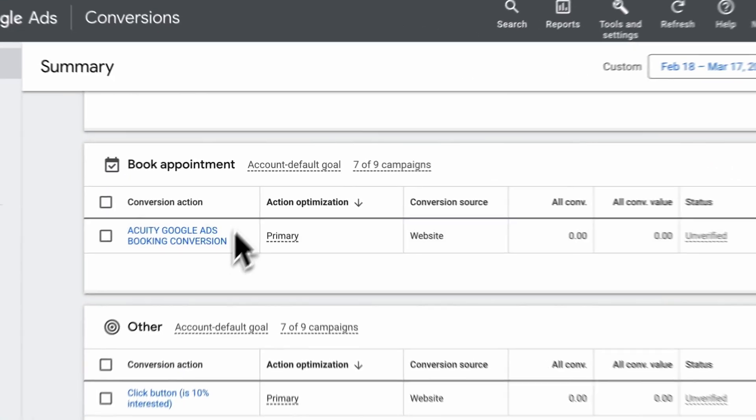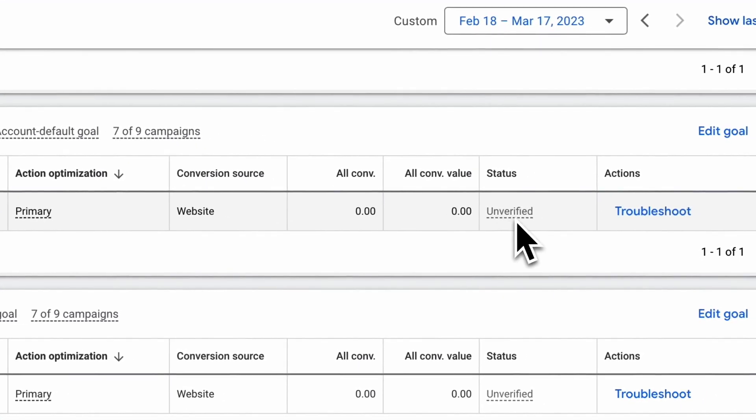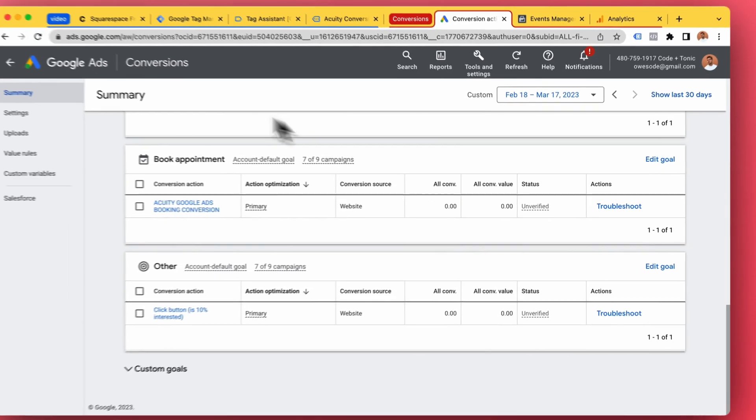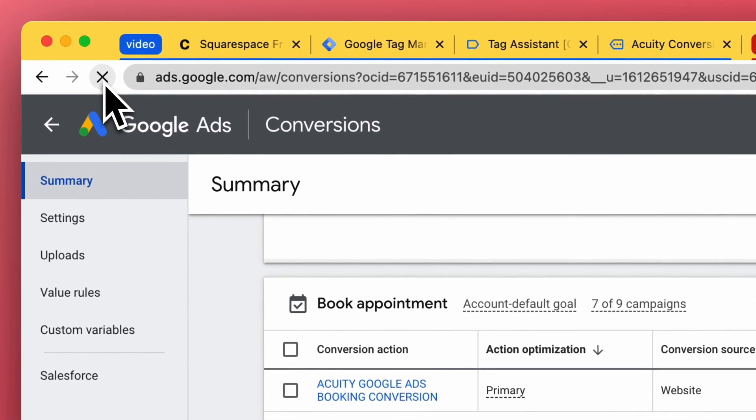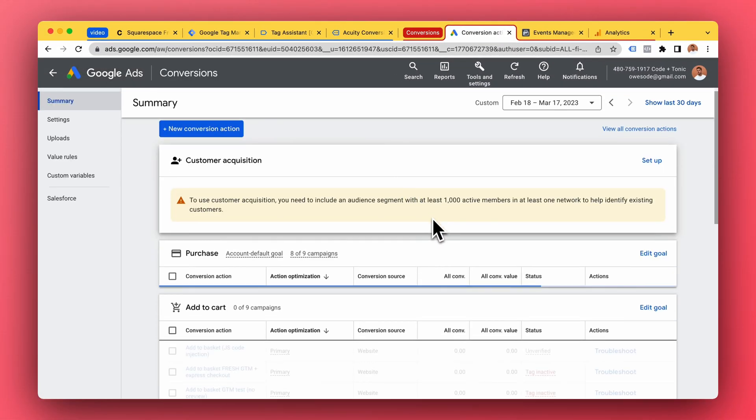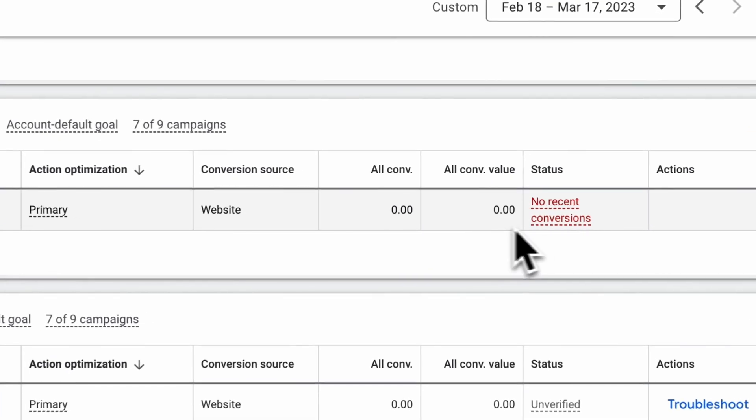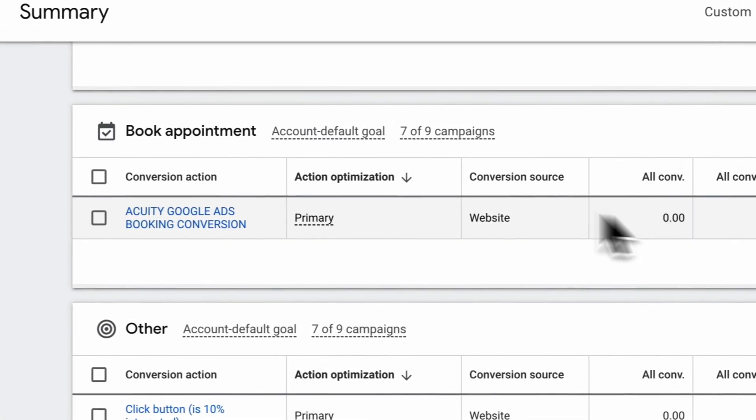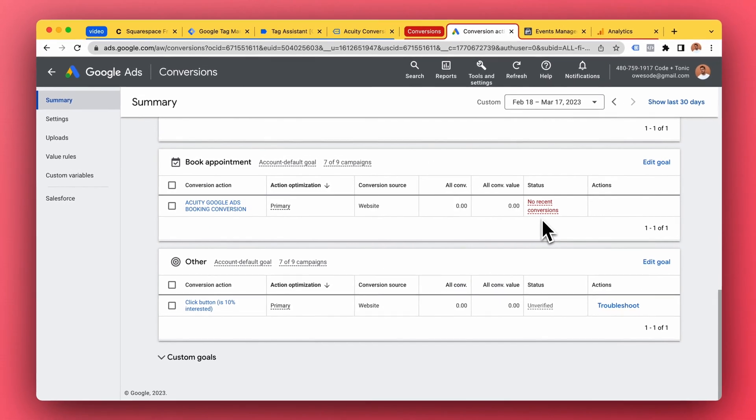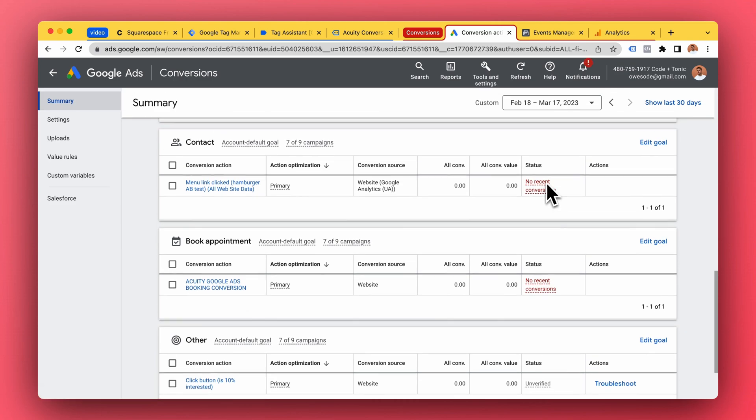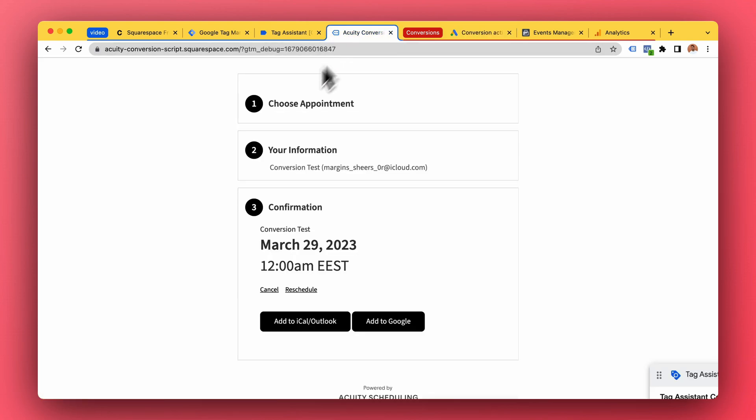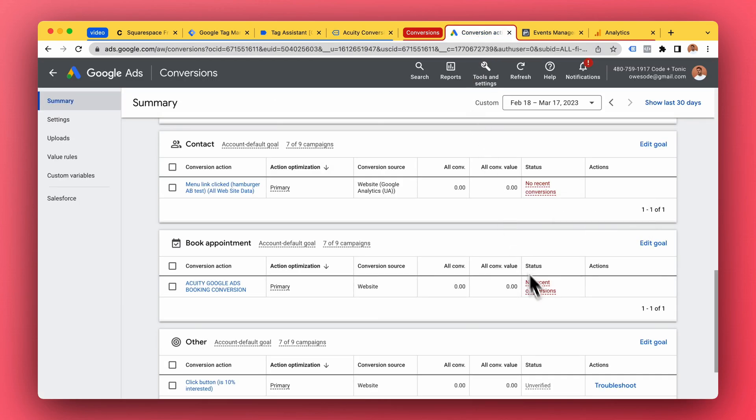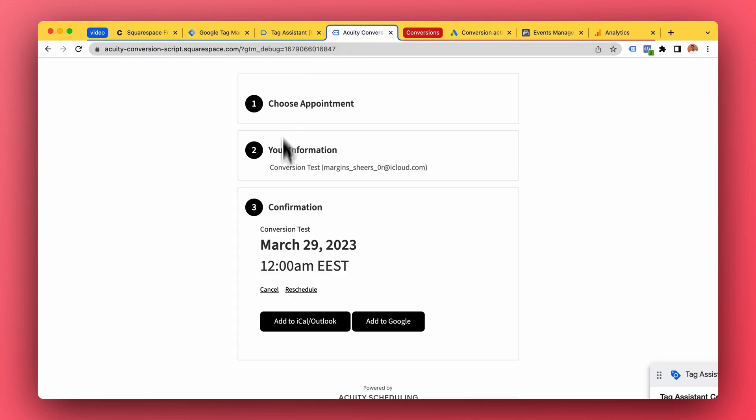So in Google Ads, remember this one was unverified. Let's refresh and now it's turned to no recent conversions. So Google Ads received this conversion information and it's now recording conversions for any equity booking.